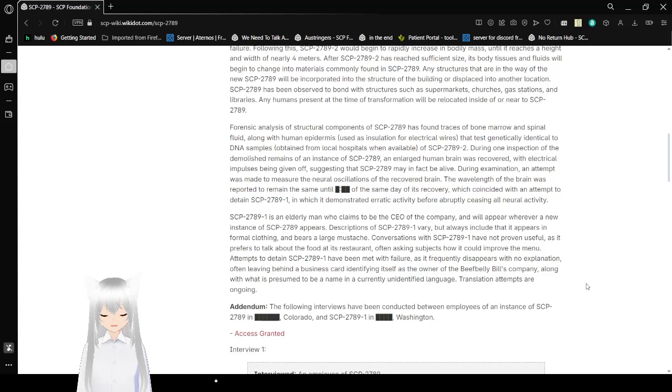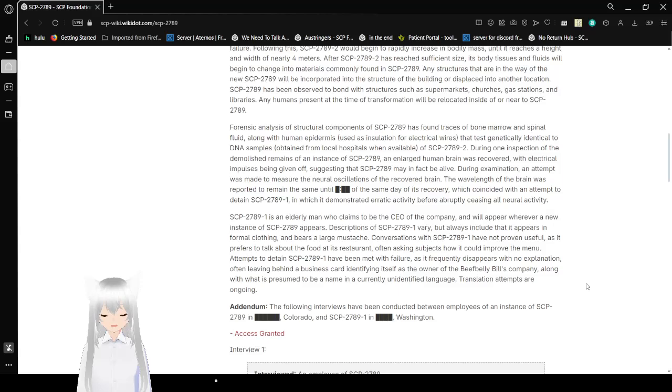Addendum. The following interviews have been conducted between employees of an instance of SCP-2789 in [Redacted], Colorado, and SCP-2789-1 in [Redacted], Washington. Interview 1. Interviewed: An employee of SCP-2789. Researcher: Bob. This interview took place before the evacuation and destruction of SCP-2789.